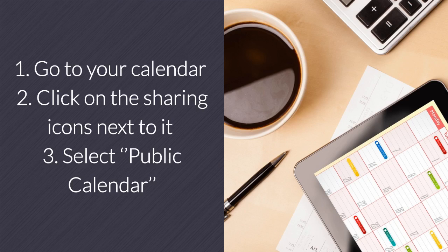1. Go to your calendar. 2. Click on the sharing icons next to it. 3. Select public calendar.